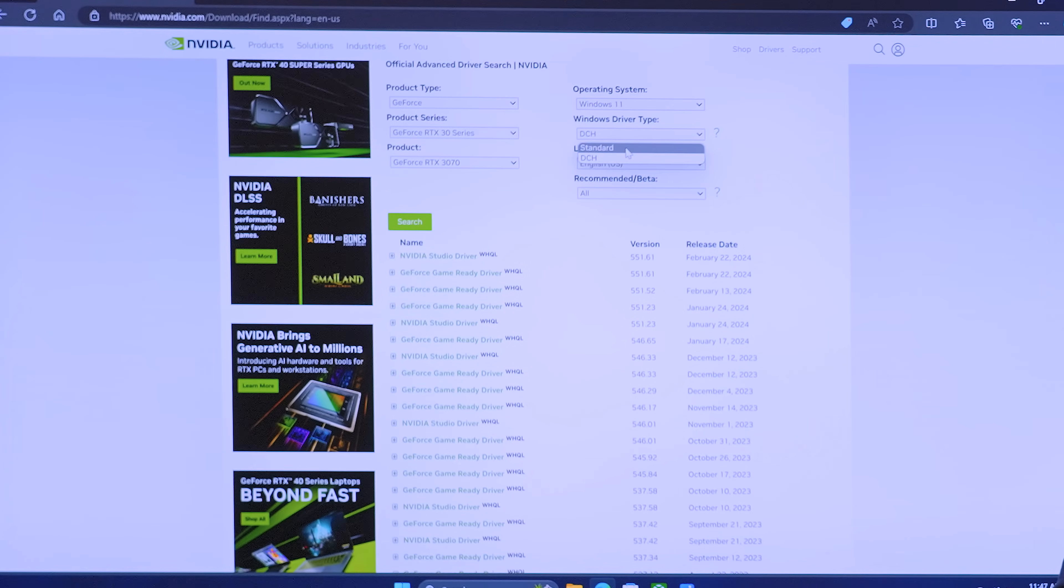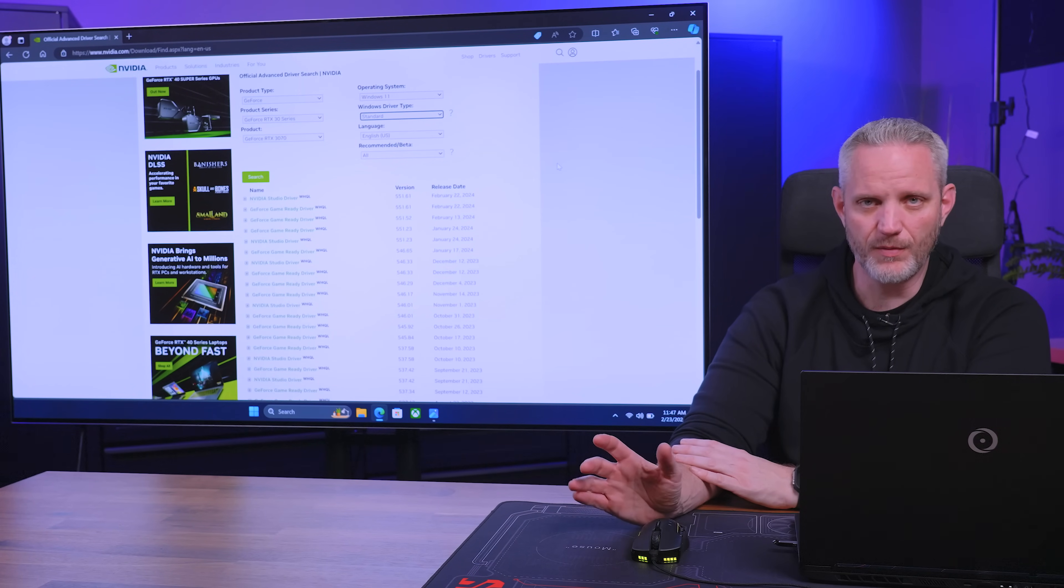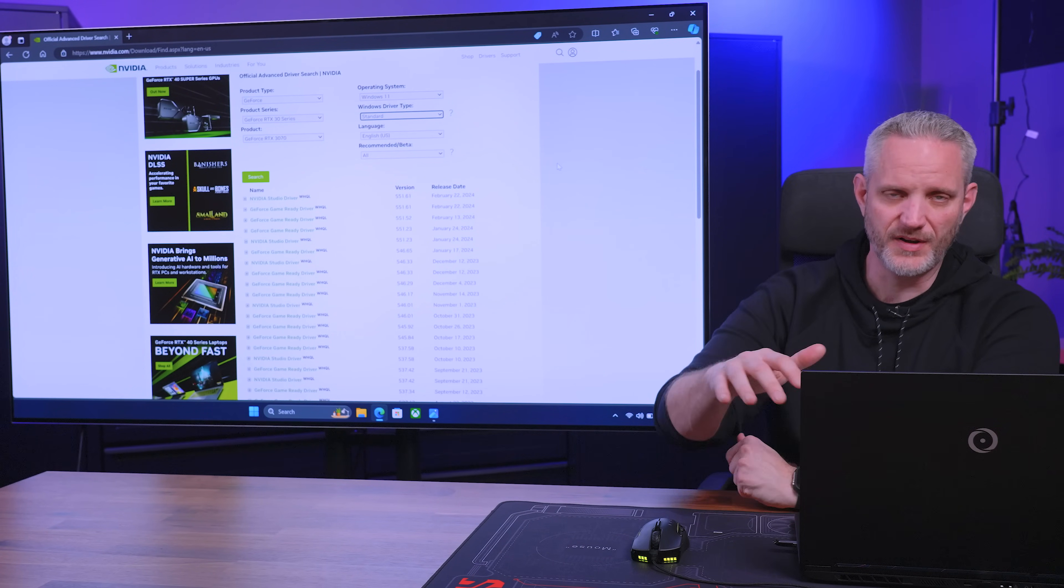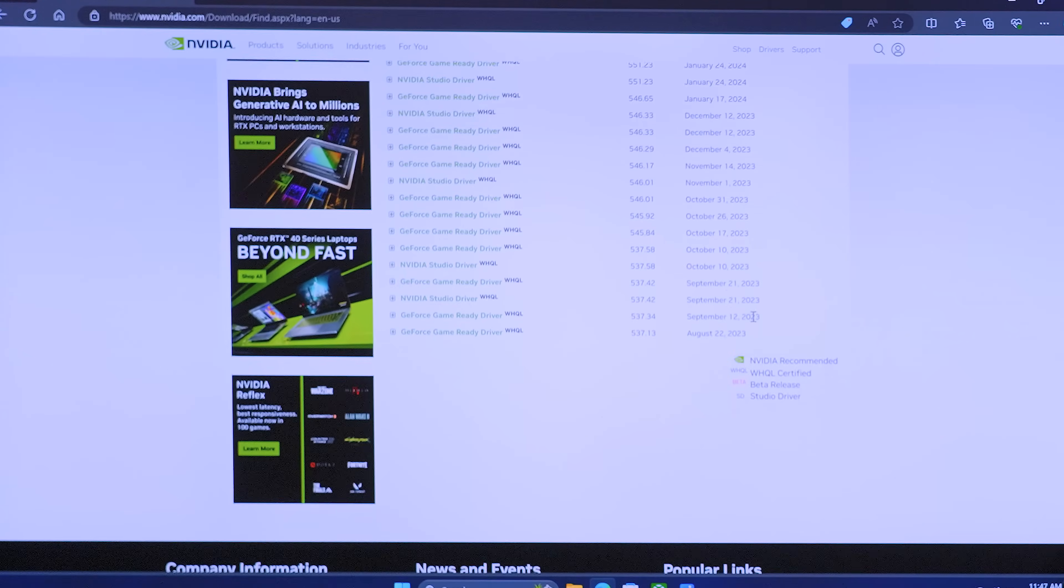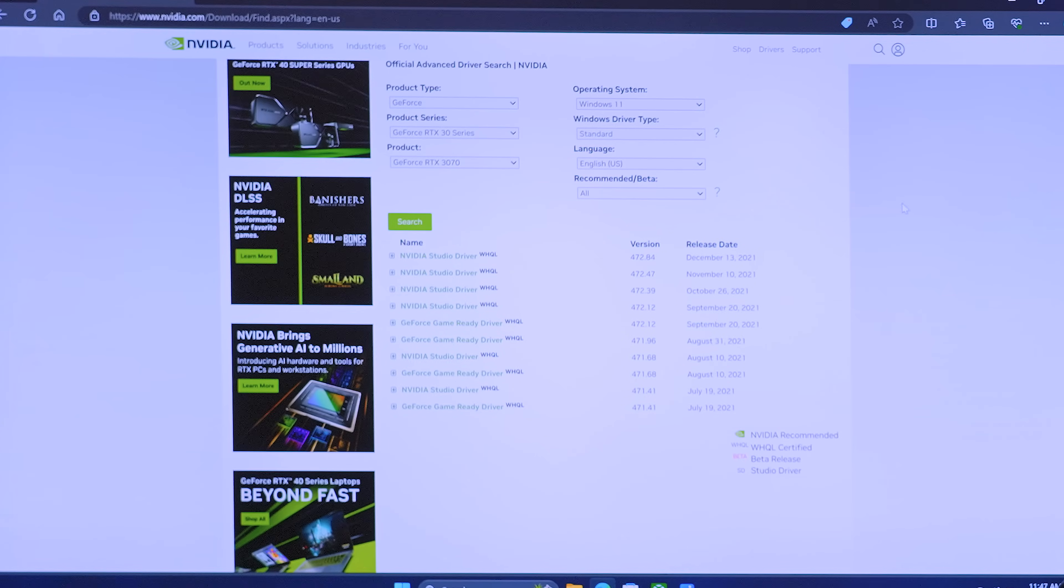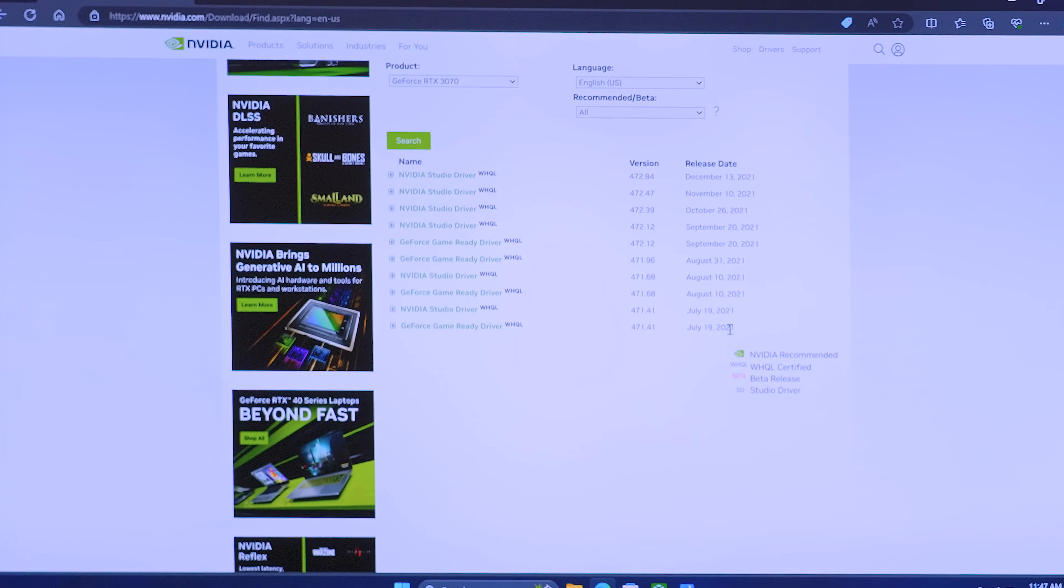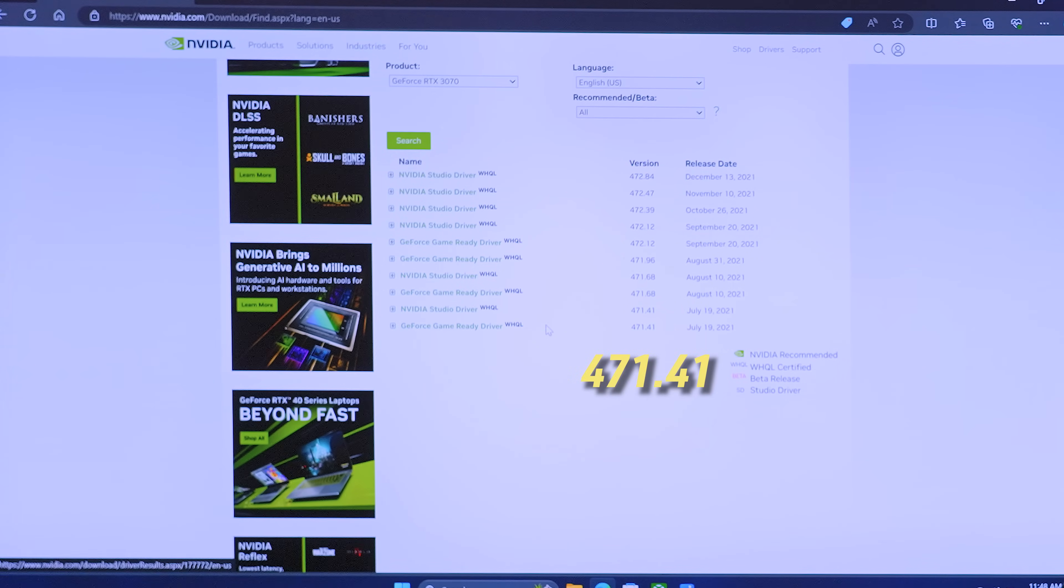However, if we come over here and go to standard, which is just the standalone drivers that have the old school right click on desktop to go to NVIDIA control panel, then if we search for that, we get the old boys. Now we go all the way back to July 19th, 2021 and a 471.41. So that's what we tested.